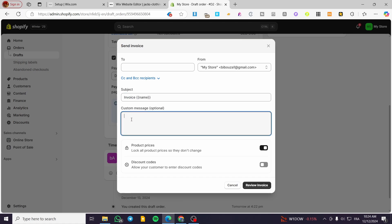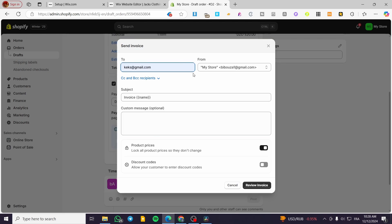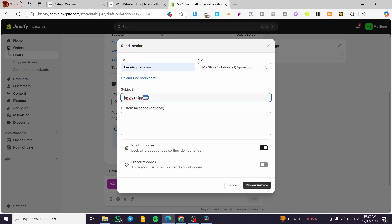We also have the custom message field where you can customize your message however you want. Let's start by setting up the recipient, and for the subject we are going to put something like 'Invoice for Web Design' and we can mention the name of the client.